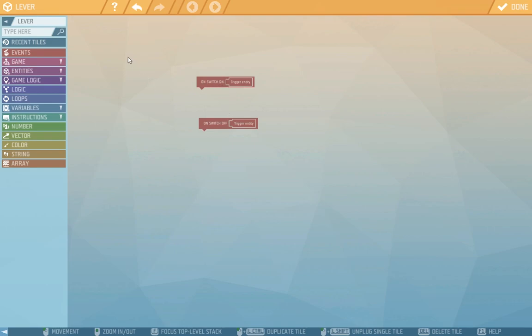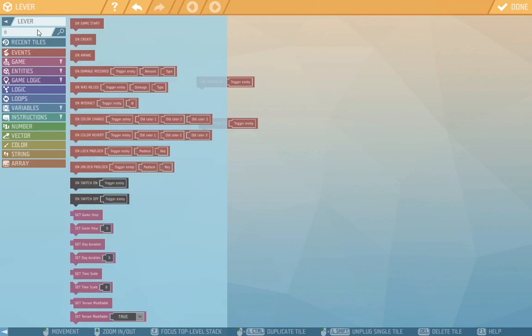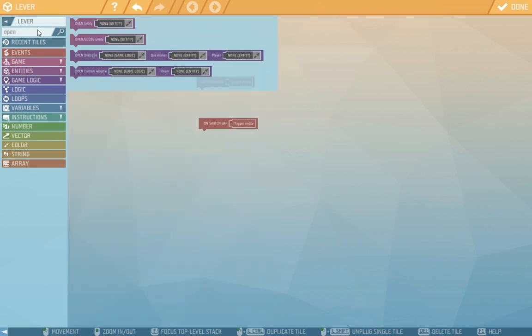Now we need to put under the event an instruction, a script telling us what will happen. For on switch on lever we want to open entity. We typed open and here it is.